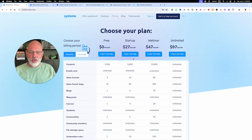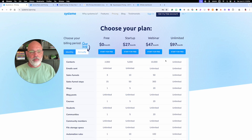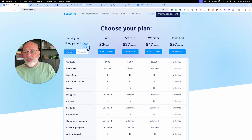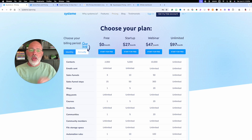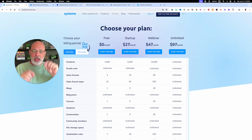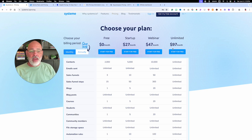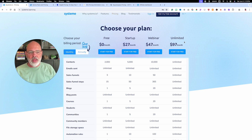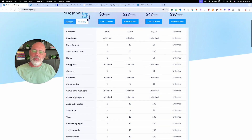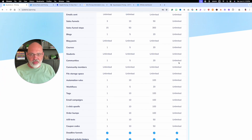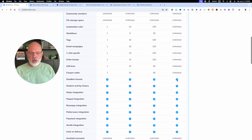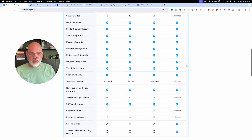If you want more contacts, more domains, or to build more funnels, the price goes up. If you want to host webinars — they don't do live webinars, but you can do a pre-recorded webinar with an opt-in page — that's $47 a month including all the other features. They also have an unlimited plan at $97 a month, which gives you unlimited contacts, emails, sales funnels, blogs, blog posts, courses, students — everything's unlimited.